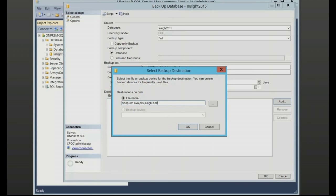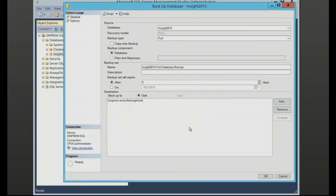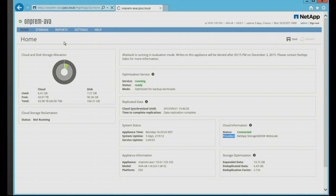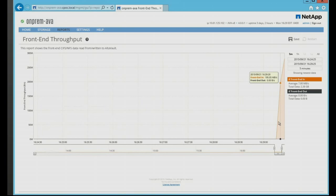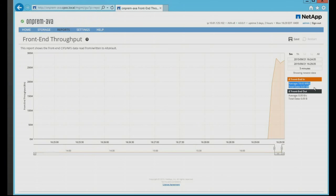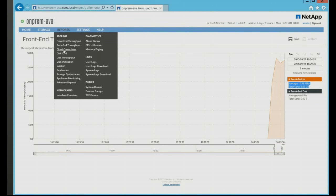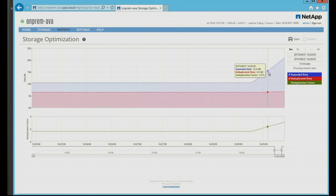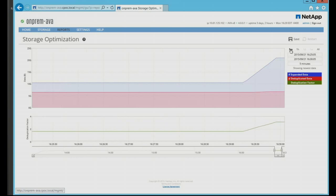I'm going to start the backup and go back to AltaVault to show the reports. Here you can see the throughput coming through the AltaVault appliance — data already streaming in from the SQL backup. We're already at five gigs of total data. Going to the storage optimization report and deduplication factor — we can see deduplication happening in the box right now. The deduplication factor for just this one backup is already three to one. As we continue adding backups, that ratio will only grow.